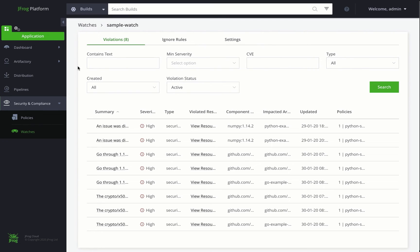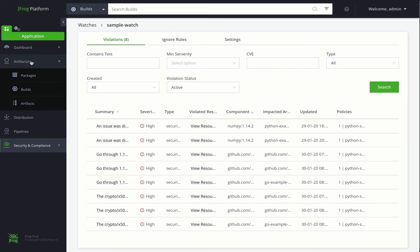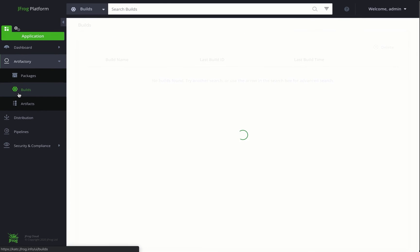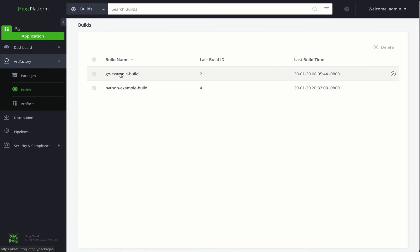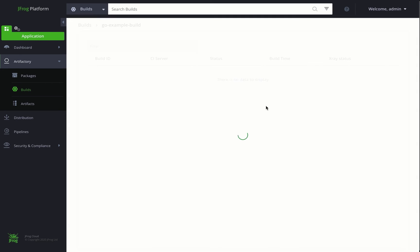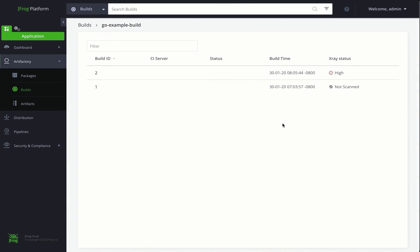Now, let's hop over to the Artifactory tab and look at a project we've already deployed. Deploying the artifact to Artifactory triggered X-Ray's watch to scan it. And since it meets the policy, this artifact will be tagged as blocked for download. You can see here that it's showing an X-Ray status of high.